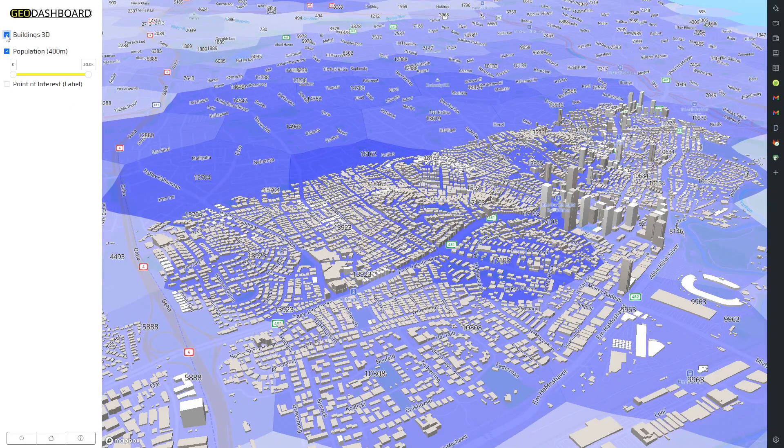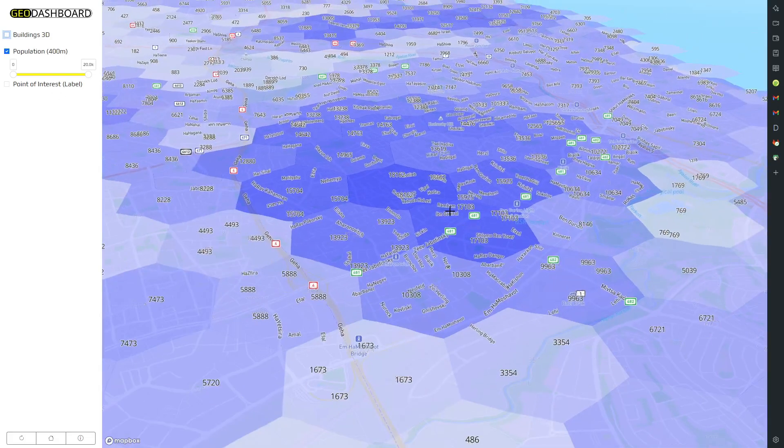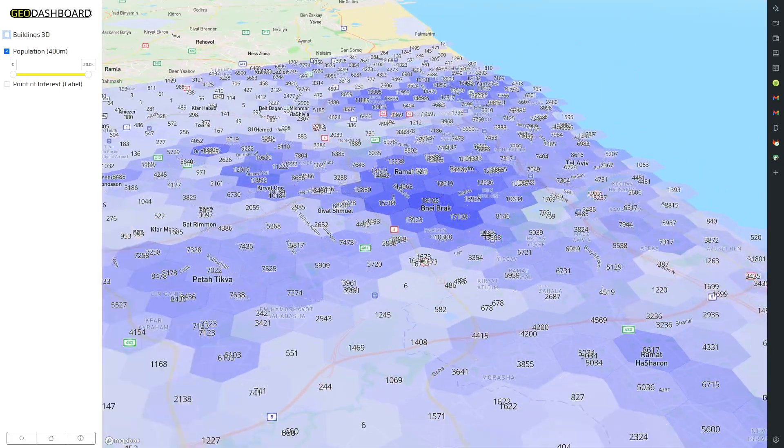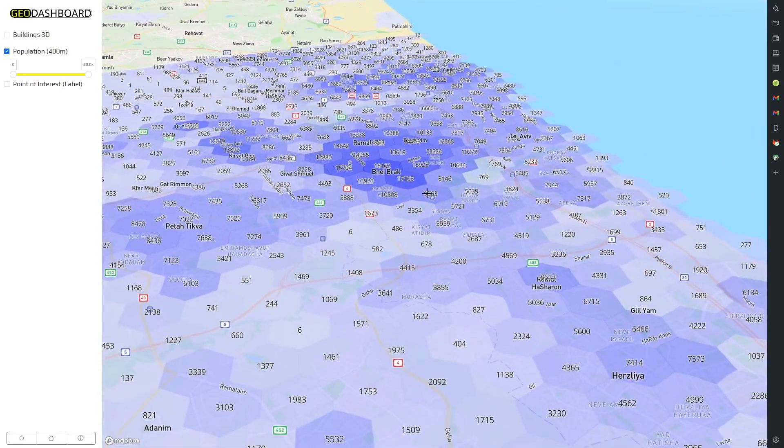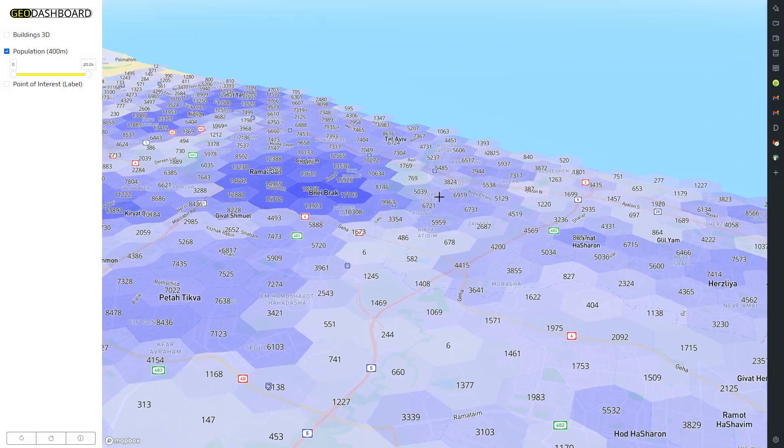This tool not only helps in identifying patterns and trends, but also facilitates data sharing and collaborative efforts within and across organizations.